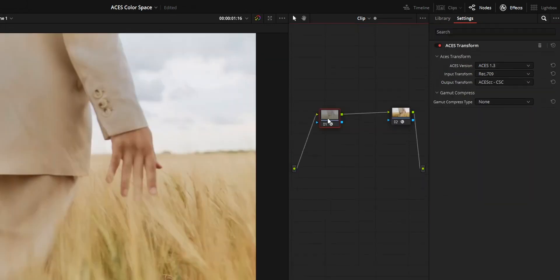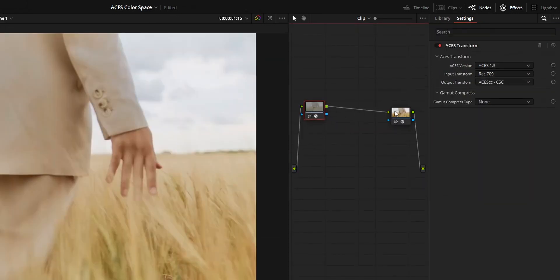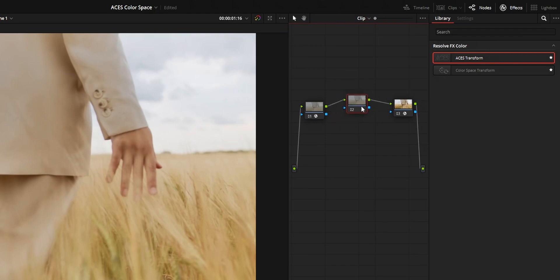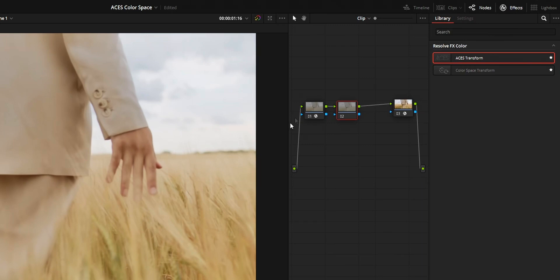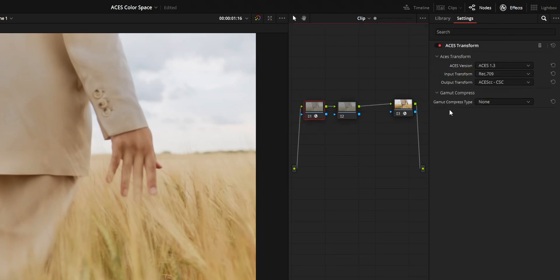Now everything you do in between these two nodes will be in ACES color space, so you can do your grade in there. Also, sometimes if you use ACES color space OFX plugins, the brighter parts may clip. At those times, change the gamut compress type from none to ACES, or vice versa.